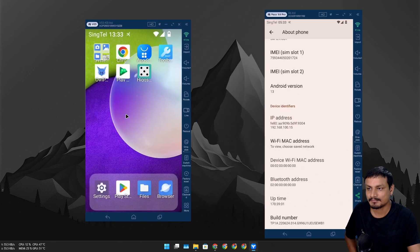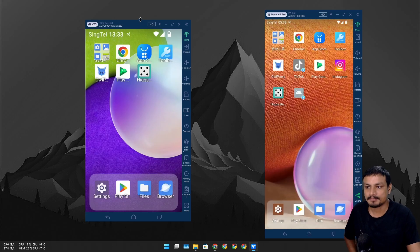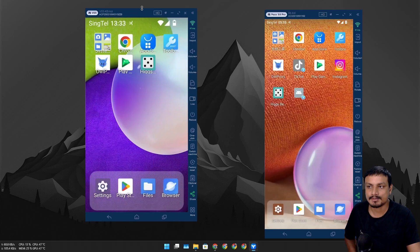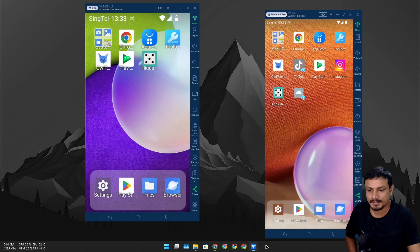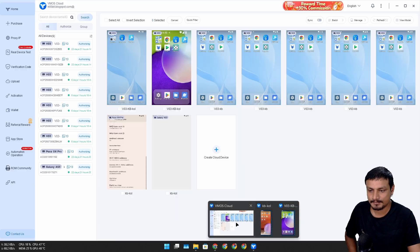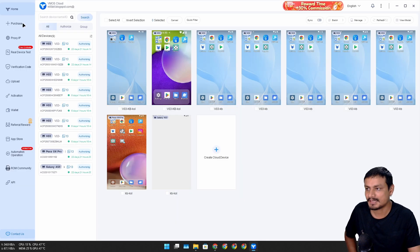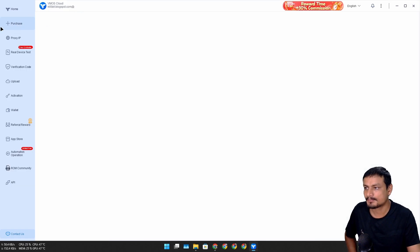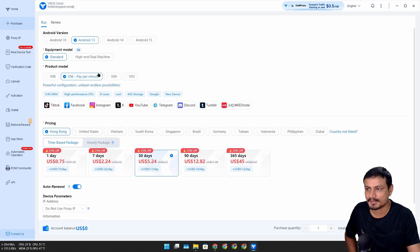I can use them for anything that I want, like managing multiple accounts, testing apps, or whatever you want to do. To use this, it's pretty simple. Click on this purchase plus icon here.